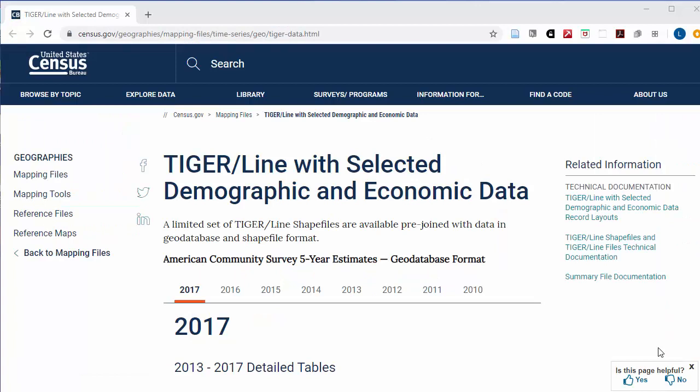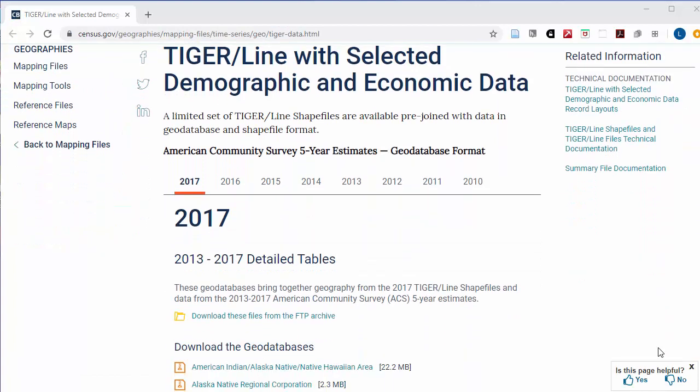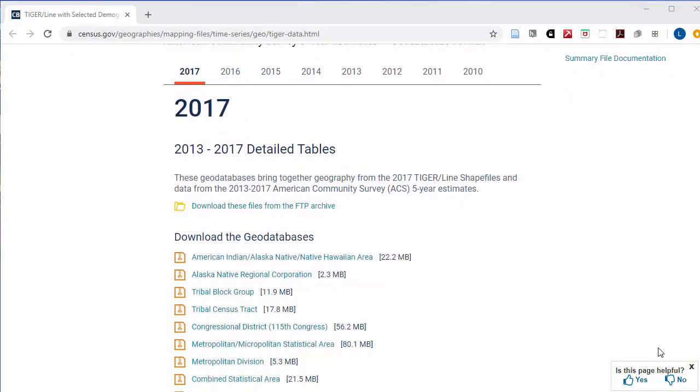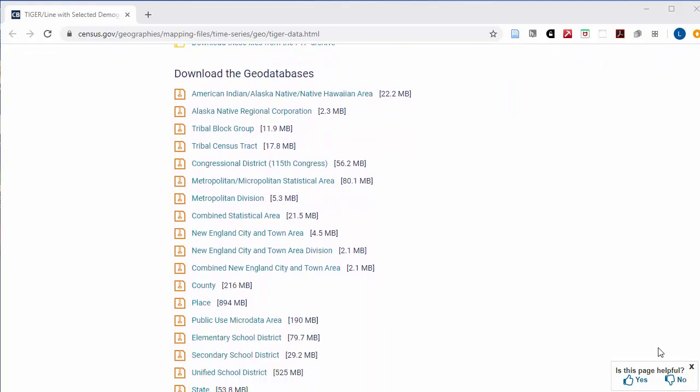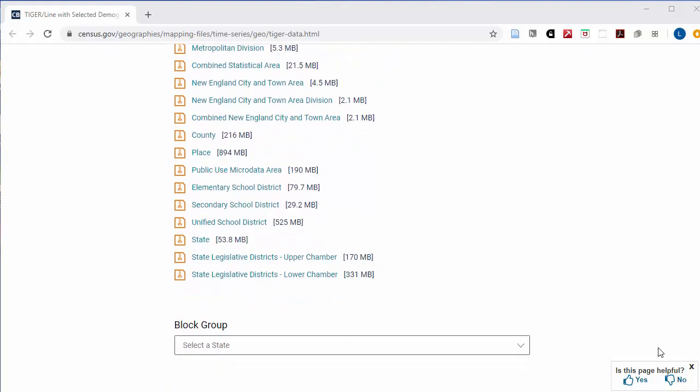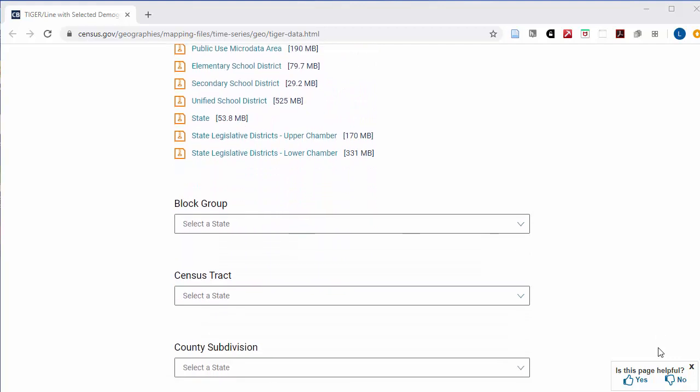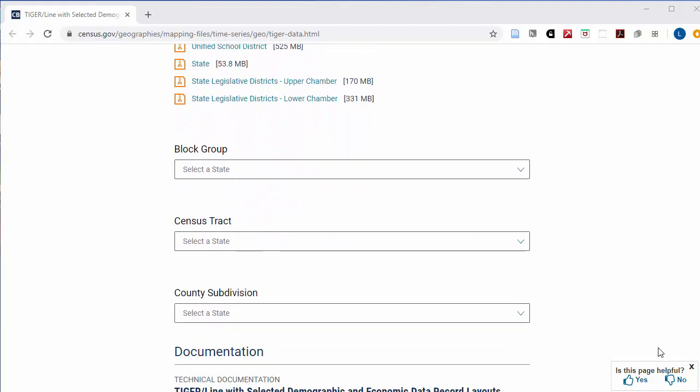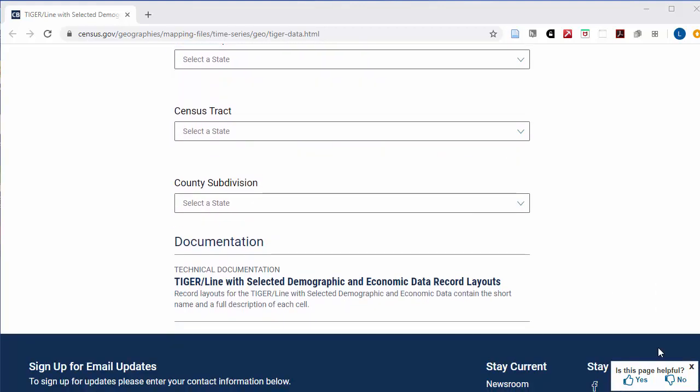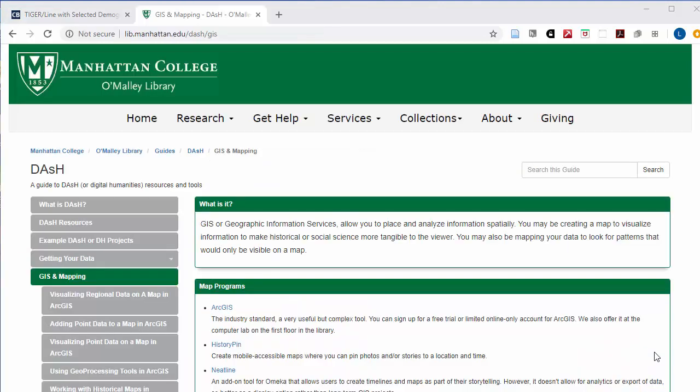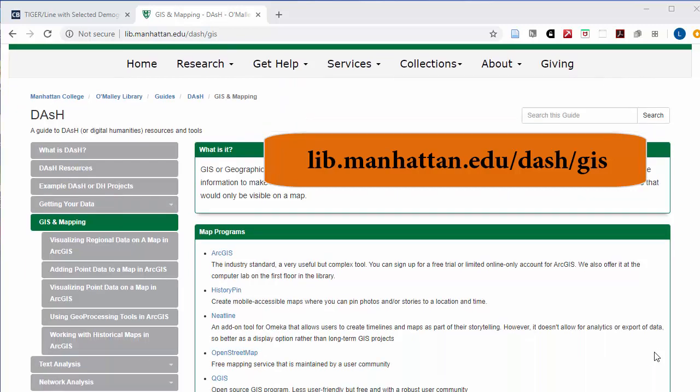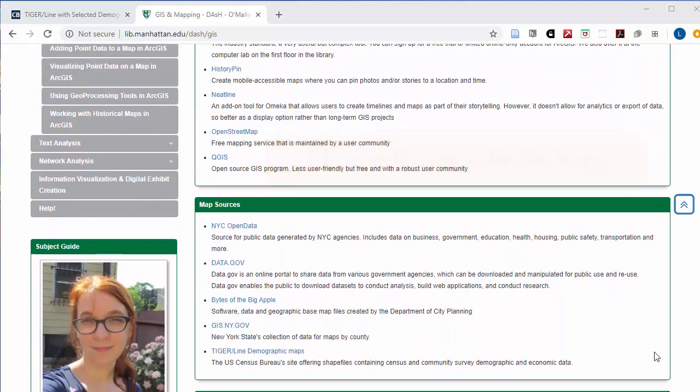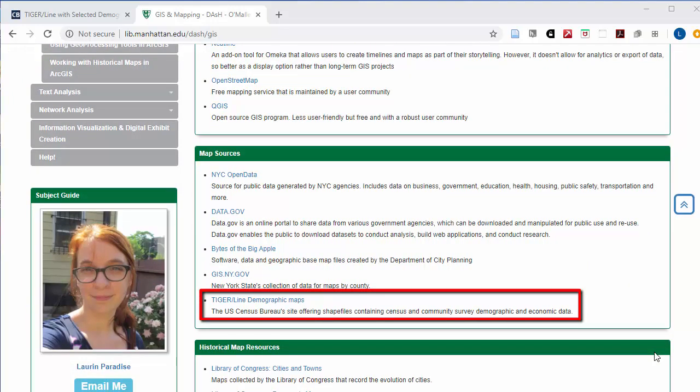The census website has a page where you can download a zip file or geo database with shape files for counties, census tracts, or other geographic divisions, along with the census or American Community Survey data and projections for that area. You can get to this site from the GIS section of the library's DASH guide at lib.manhattan.edu/dash/GIS and scroll to the link that says Tiger Line Demographic Maps.